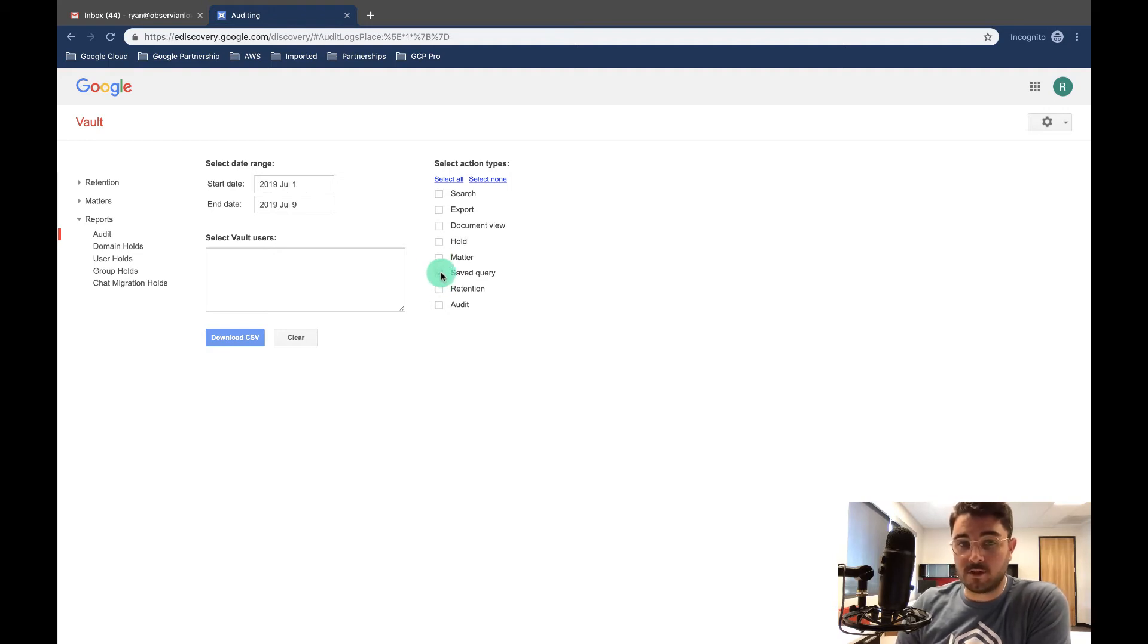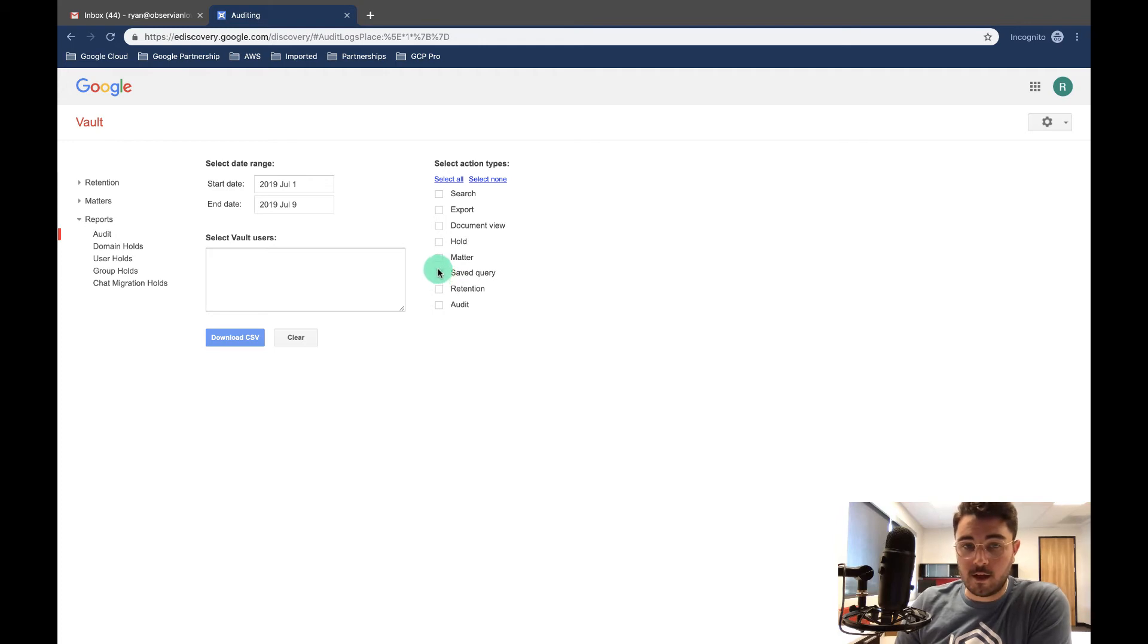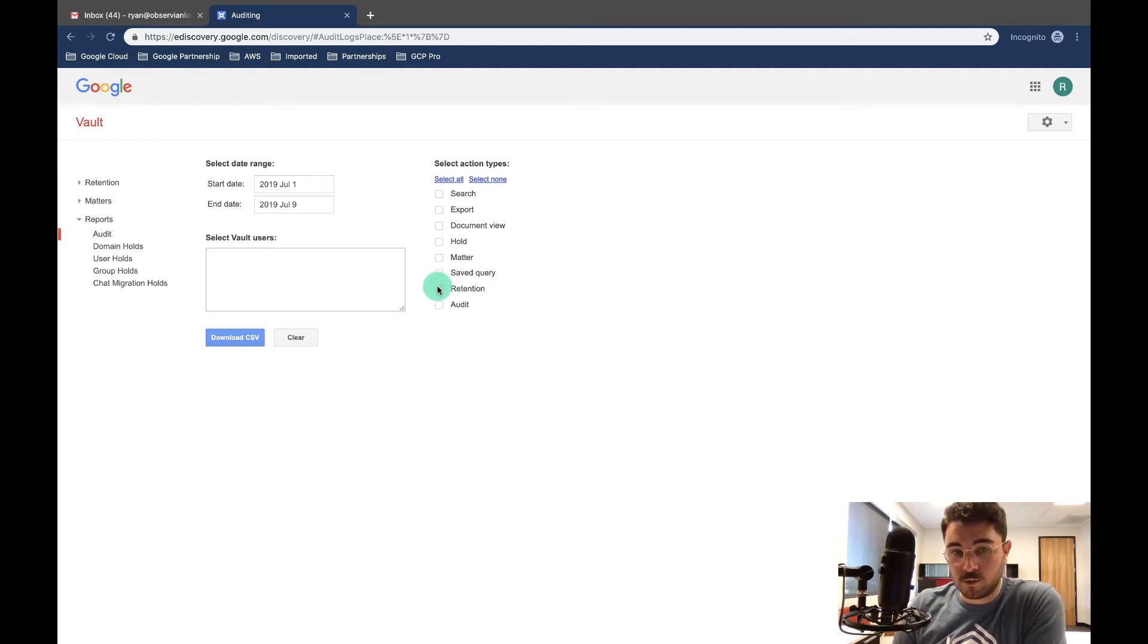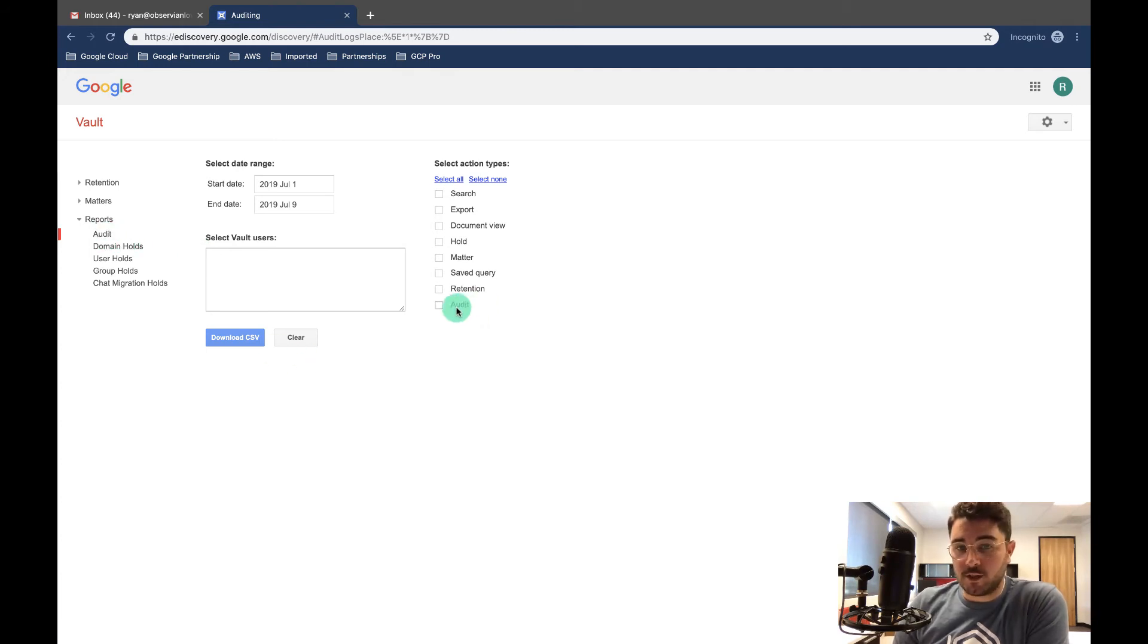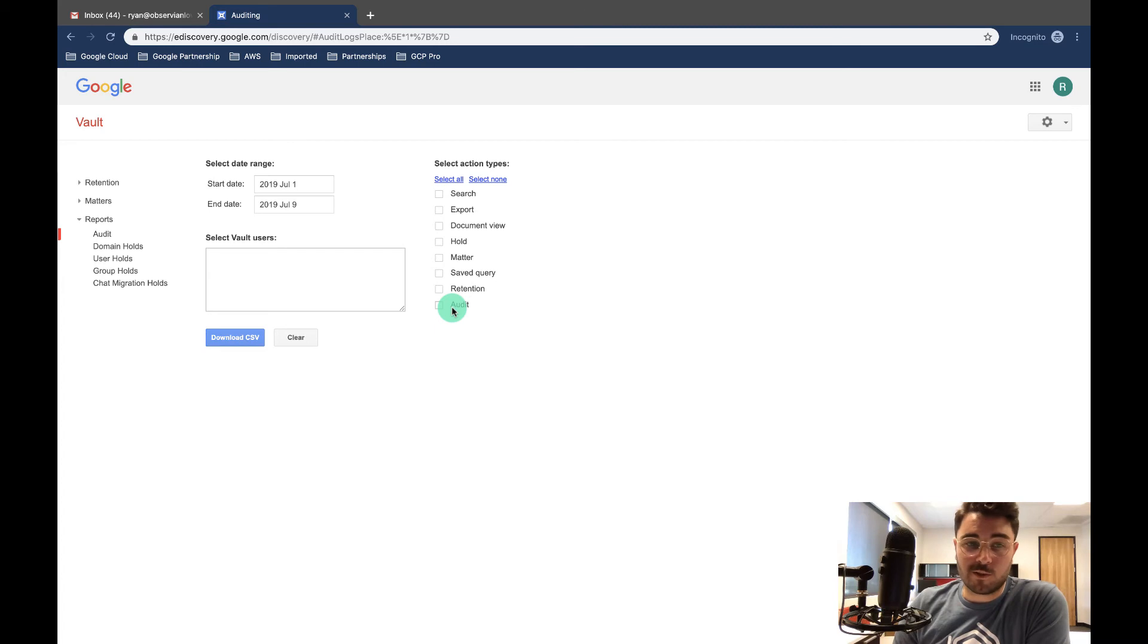So any saved searches they want to run again, any editing of retention rules, and anything within audit itself. So you can actually see who's searching through the audit function as well.